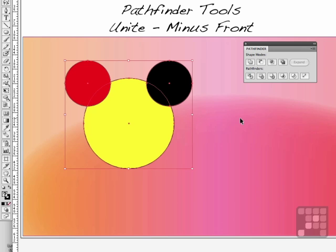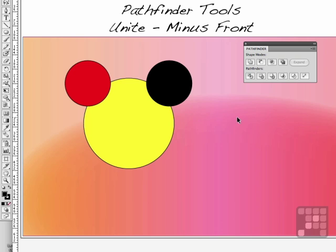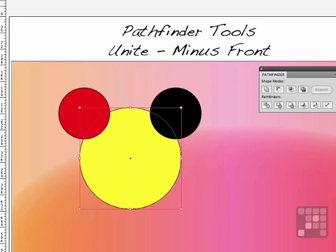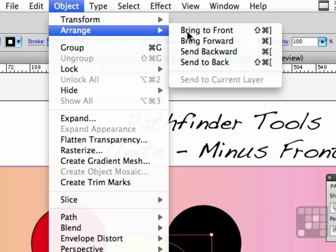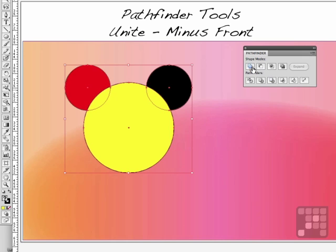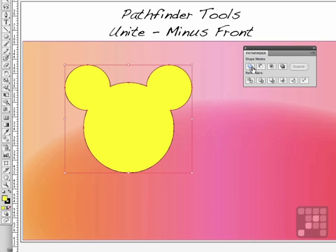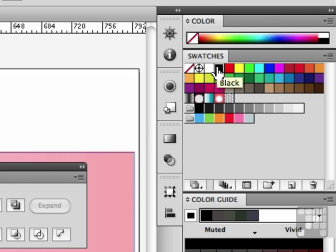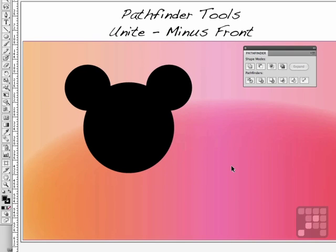Let me undo that. The reason they went black is because the black circle, stacking order-wise, was on top. Any time you draw something or bring something into Adobe Illustrator, the last thing in becomes the top of the stacking order. If I change the order by clicking on the big yellow one, going to Object > Arrange > Bring to Front, and do the same thing again, it'll be yellow. You can change the color now — go over and change it to any color you want. So Unite brings it together.